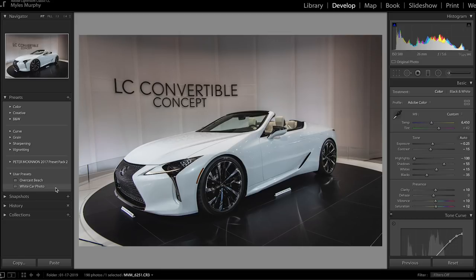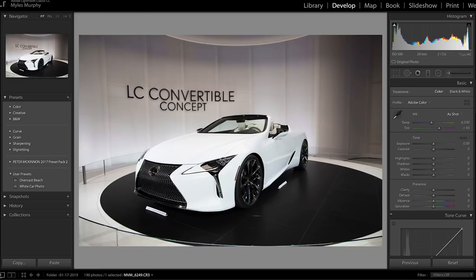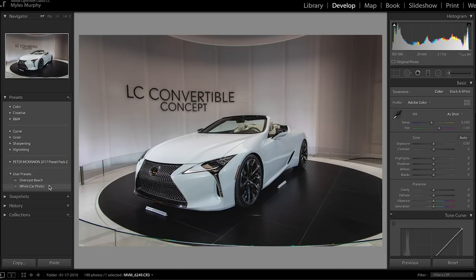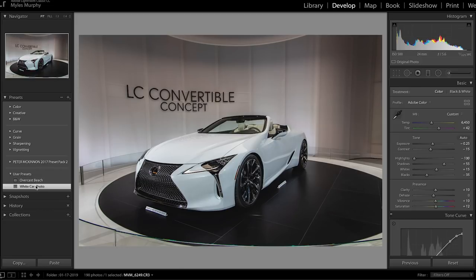Now that we've created a preset, let's select another photo. As you can see, this is another photo of the white car, and I have not edited this photo yet. So let's say I want to apply the preset to this photo — I can come over here and just hover over it, and this will give me a live demo of how the preset will look. Now if I want to add this preset to the photo, I simply click on it, and you can see it is now highlighted in white and the preset has been applied to the photo.